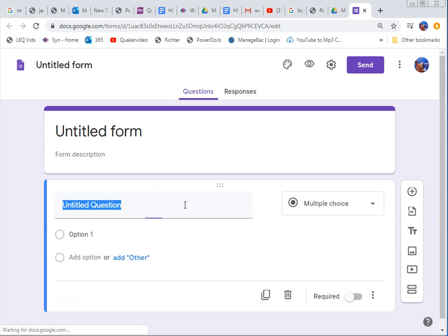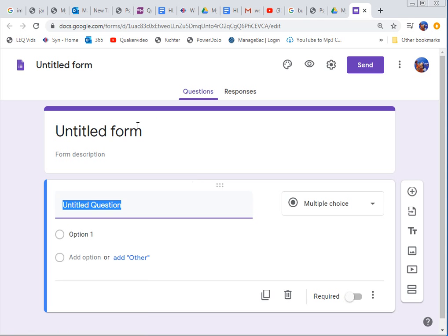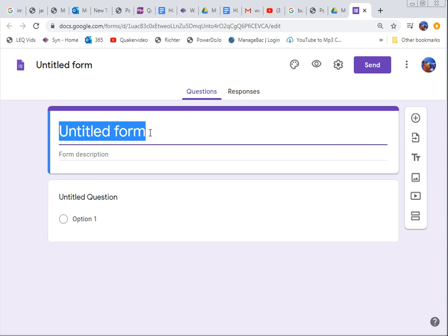And when it first pops up the default color is always purple but we can change that color later. First thing is though we want to give it a name. See right now there's no, this is the file name and then this is the name that people see when they take it. So let's give it a name.